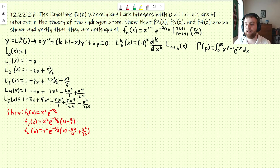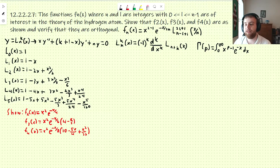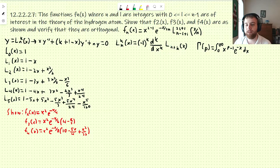It satisfies this differential equation with n and k being those parameters. Here's how you can get them from the normal Laguerre polynomials. This is the definition of the gamma function, which will be helpful later. These are the 0th through 5th Laguerre polynomials. You can get all of these from the first two and some recursion relations, but that's not the point of this video. We're going to be plugging these into the formula to find the associated Laguerre polynomials we'll need for the f_n functions.